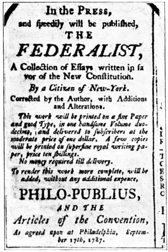Congress also has implied powers deriving from the Constitution's necessary and proper clause which permit Congress to make all laws which shall be necessary and proper for carrying into execution the foregoing powers, and all other powers vested by this Constitution in the Government of the United States, or in any department or officer thereof. Broad interpretations of this clause and of the Commerce Clause, the enumerated power to regulate commerce, in rulings such as McCulloch v. Maryland, have effectively widened the scope of Congress's legislative authority far beyond that prescribed in Section 8.